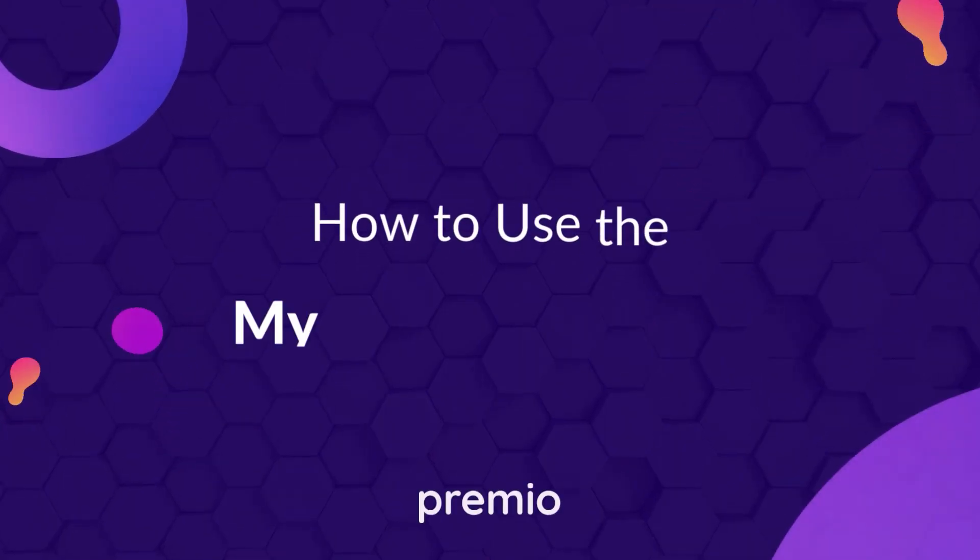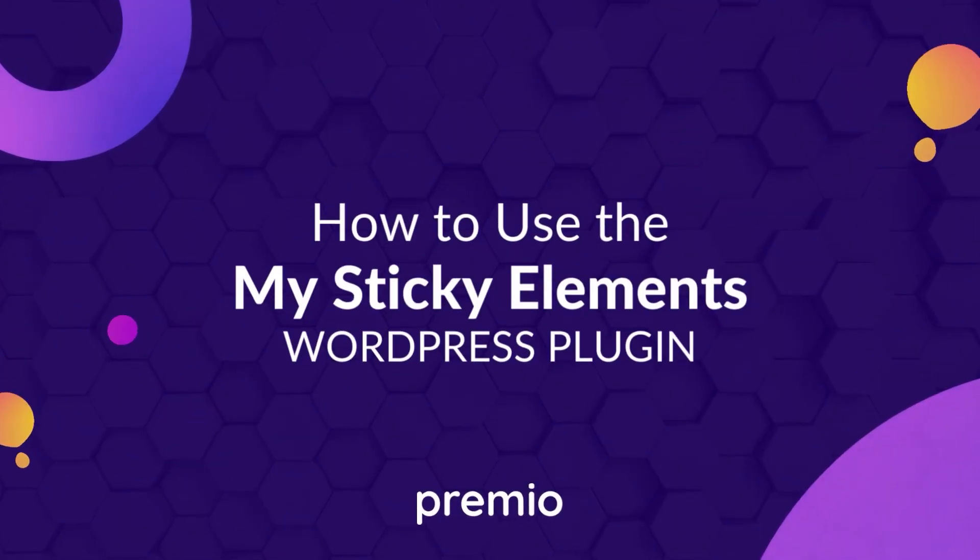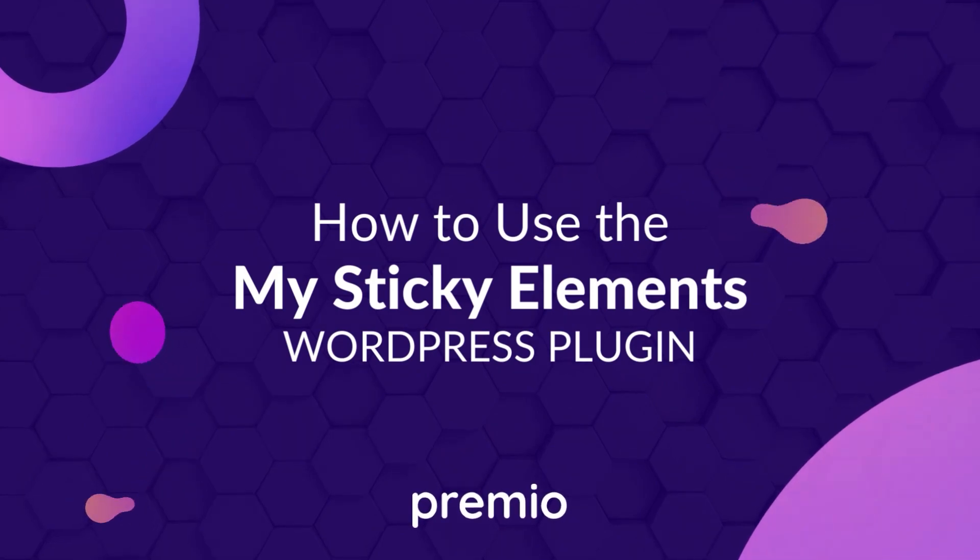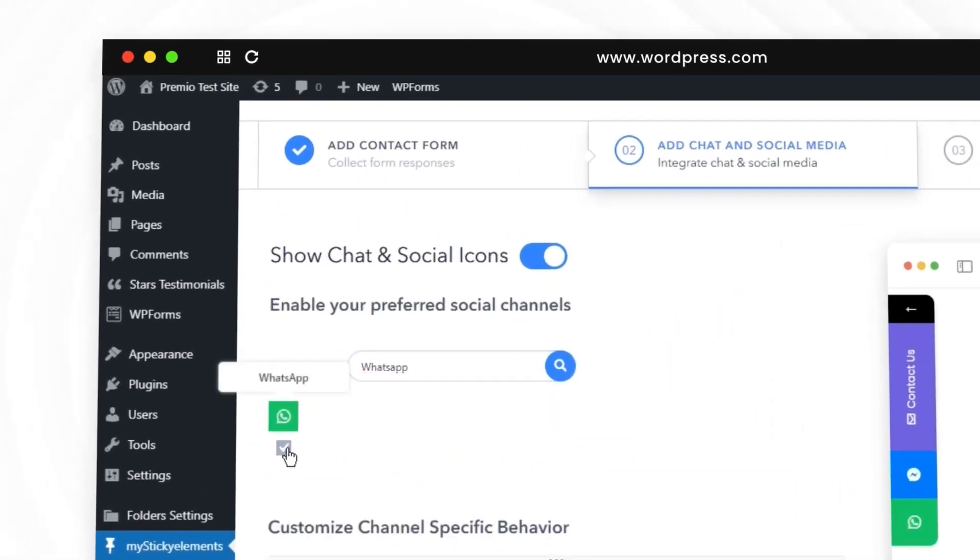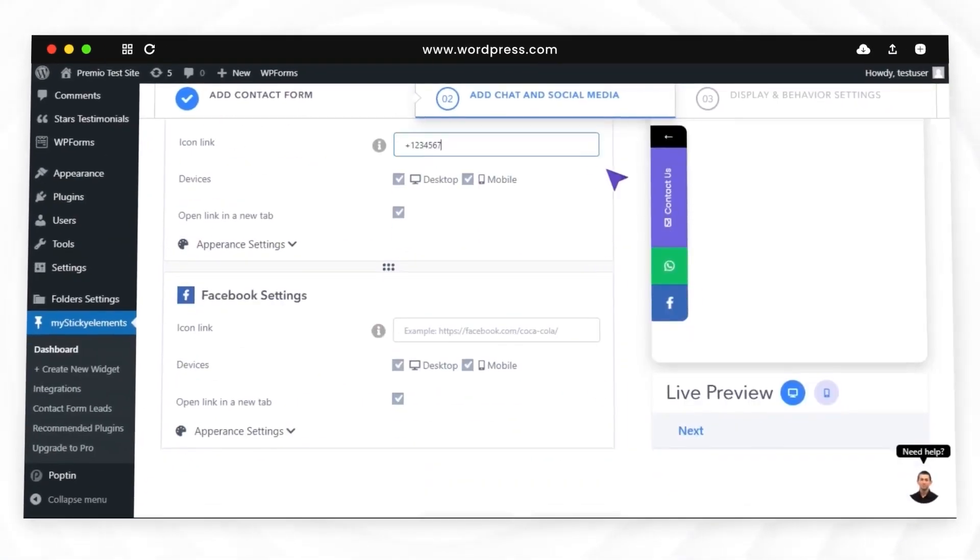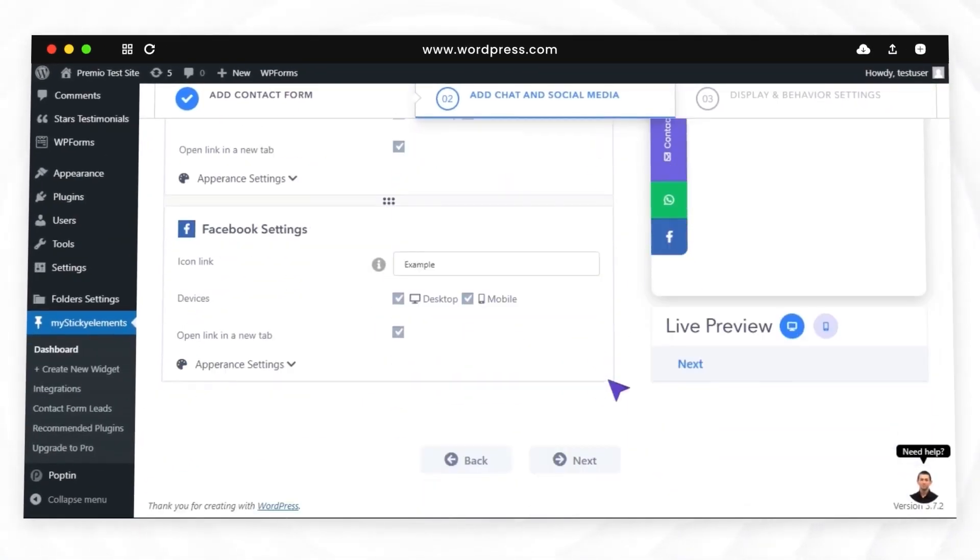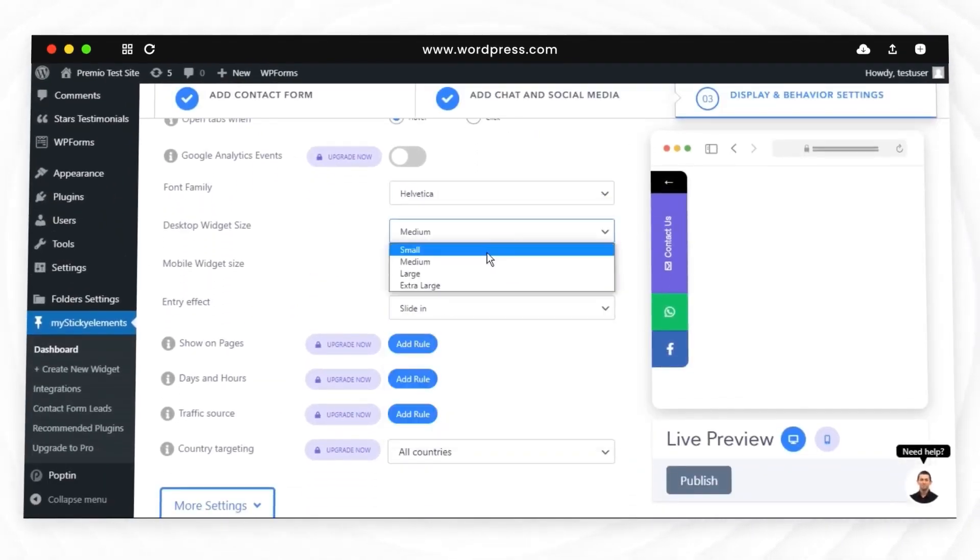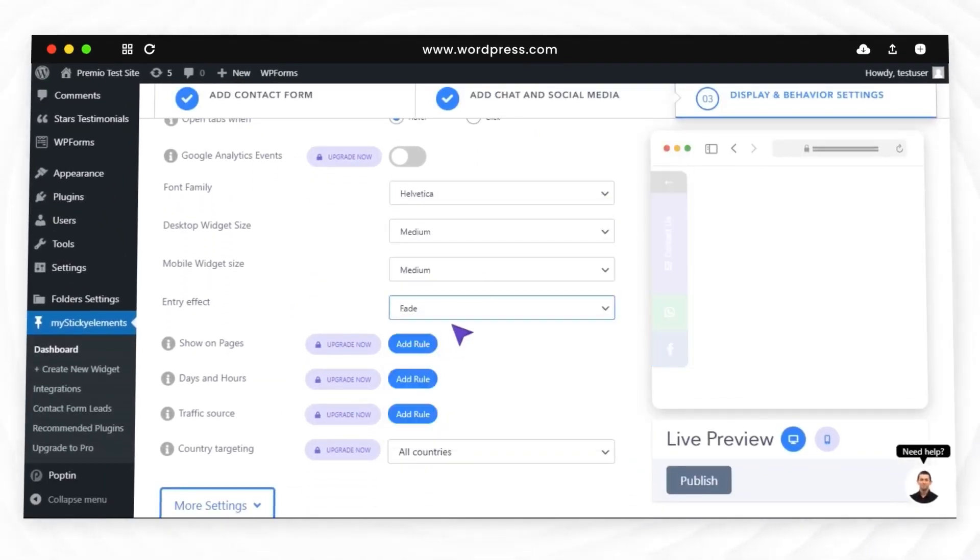MyStikaElements' WordPress plugin will help you get more leads by displaying essential social channels and contact forms that can trigger more engagement and faster lead generation.